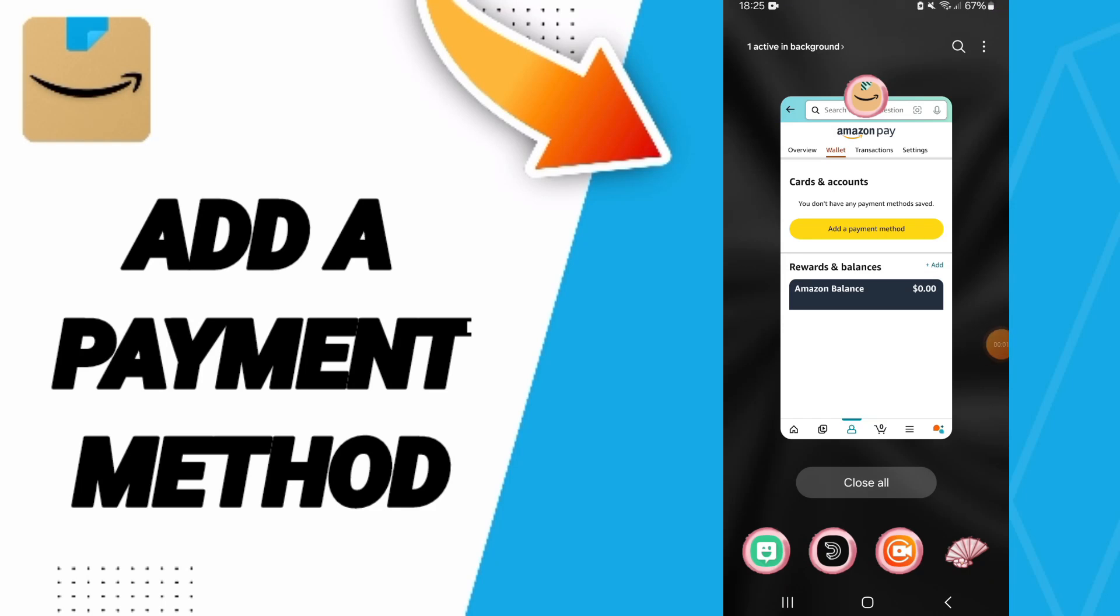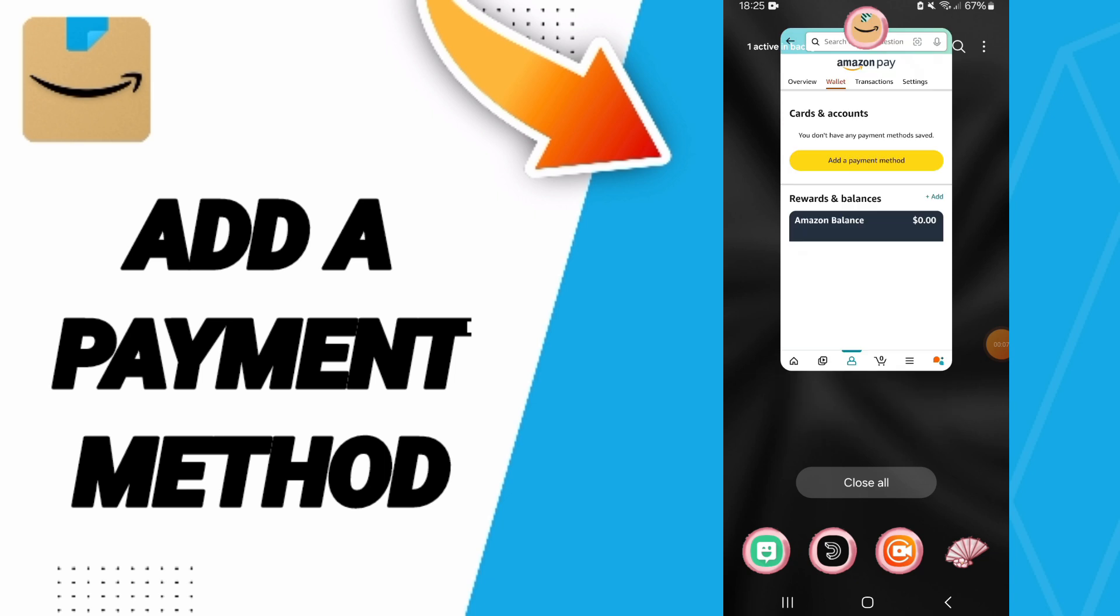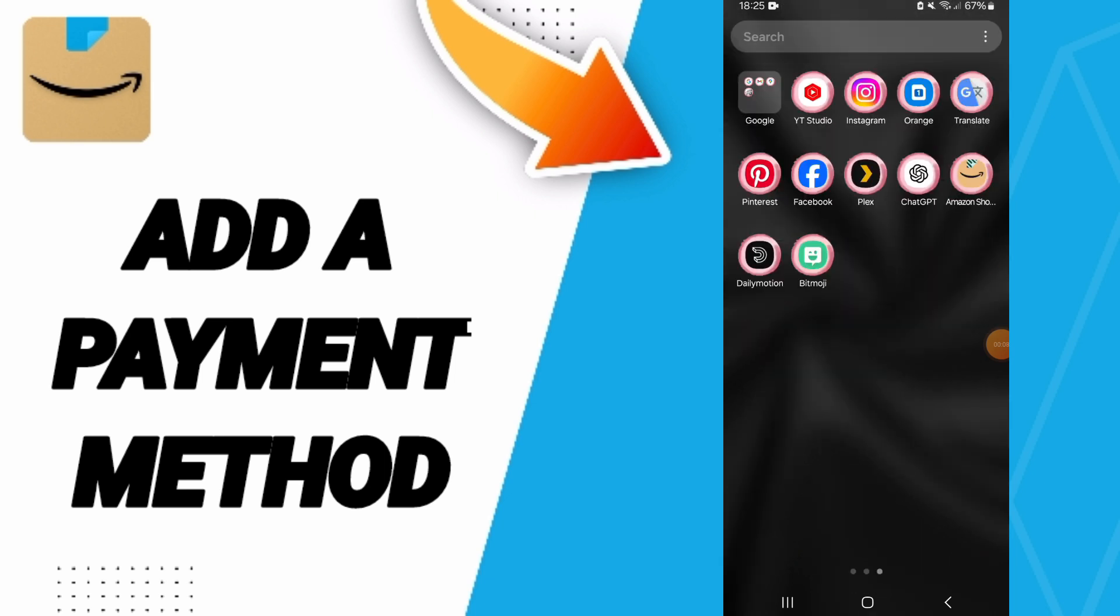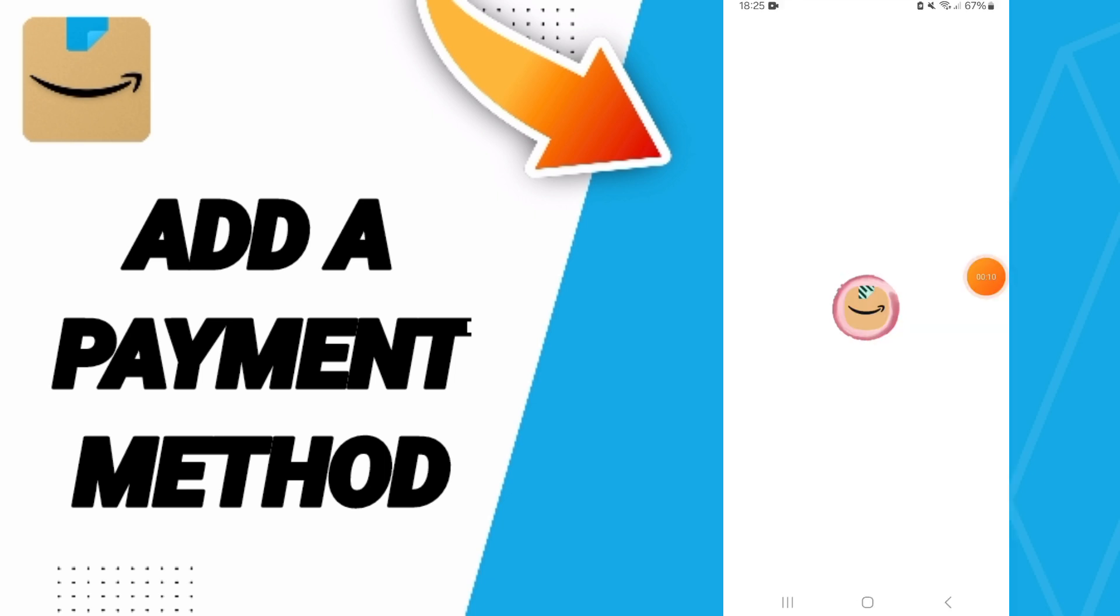Hi everybody, today we will talk about how to add a payment method on the Amazon Shopping application. You will go to Amazon Shopping as you see and you will click.